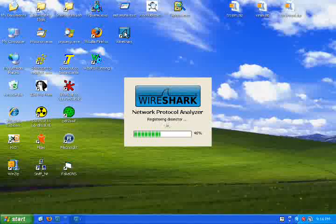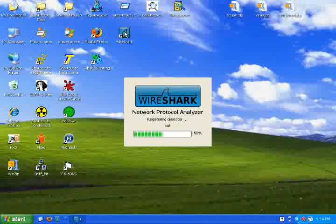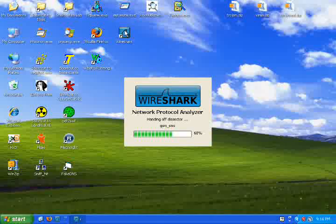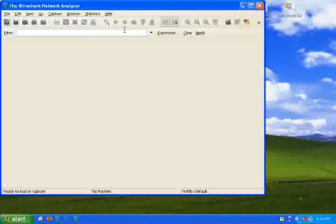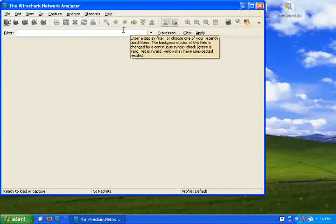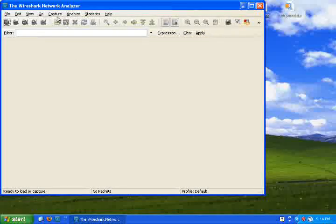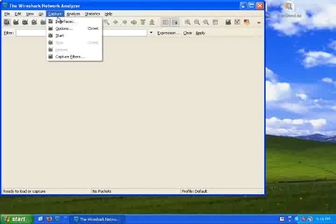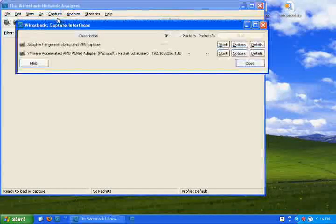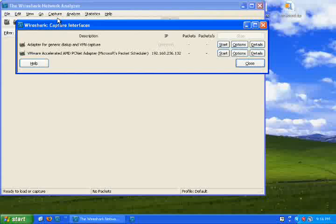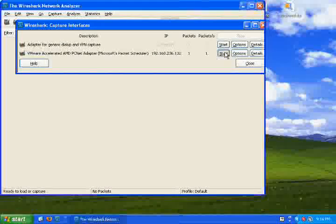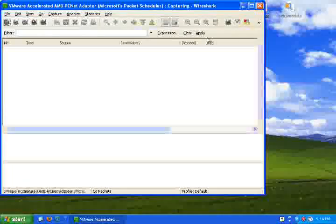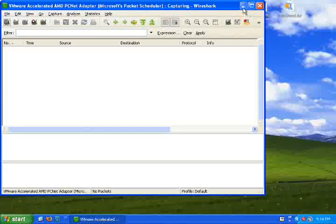First, you need to run a sniffer to sniff the network traffic. You can use Ferret or any other commercial sniffer. For this demo, I will be using Wireshark, which is freeware. You can start collecting network traffic by selecting the interface, including wireless network.